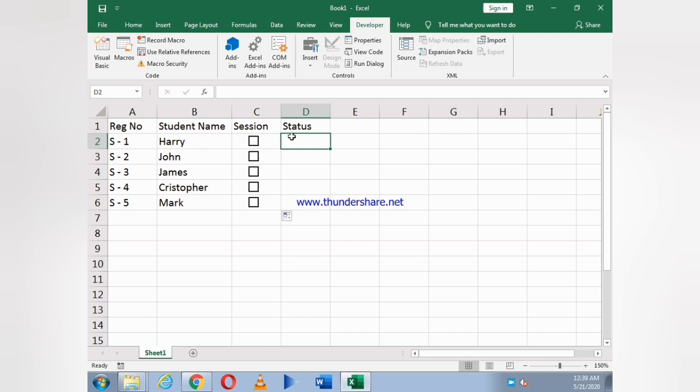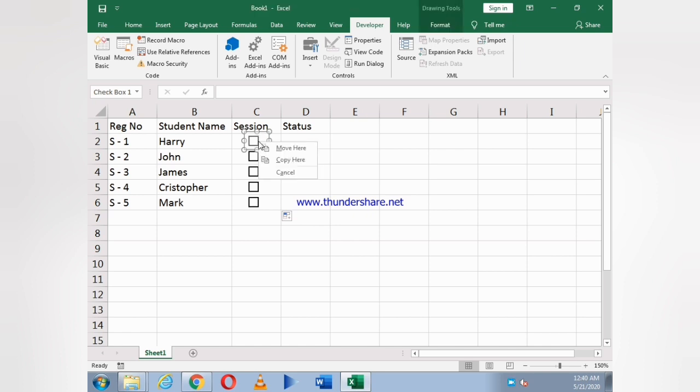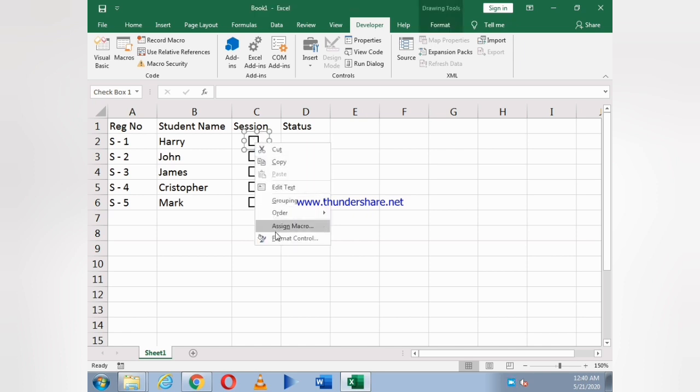Now we have to just link it to the status. Like suppose if I right-click on it, as you see nothing will appear on the other side.